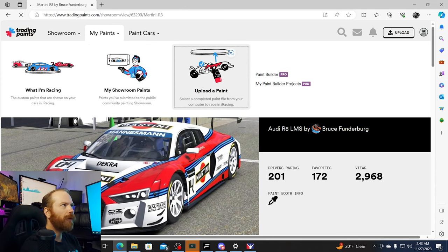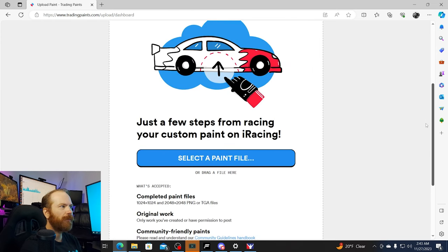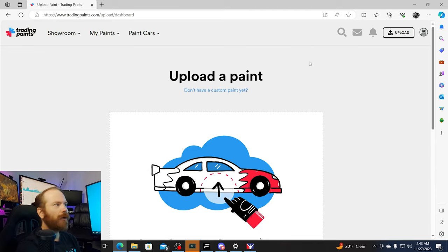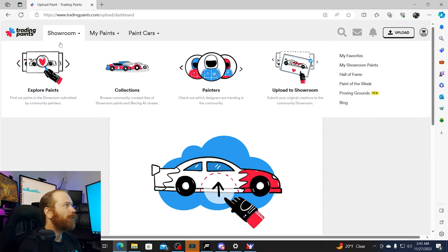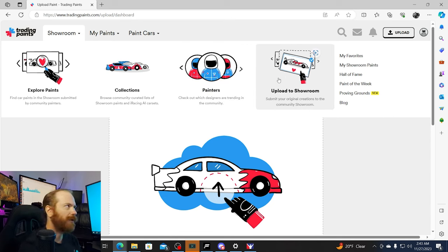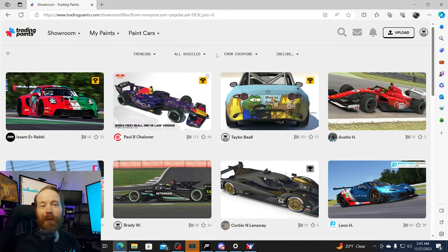You can also upload paints on Trading Paints. You can run custom liveries that you make and set them so you're the only one running them, but other people will still be able to see them. They do have a paint-making software — I've never used it, I use Photoshop when making a paint. Maybe someday I'll make a video on how to make a paint.